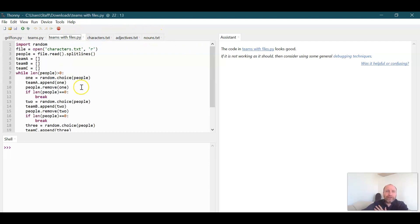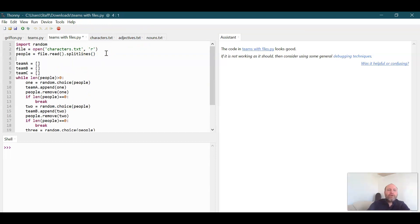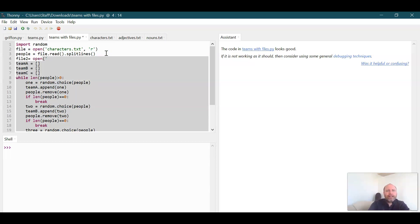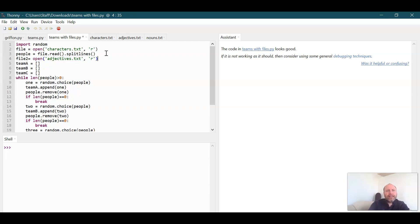And then we have our characters. So we have three different text files that we're going to pull in here. So I am going to make another file. Let's call it file two that I'm going to open. And the first one is going to be adjectives.txt.